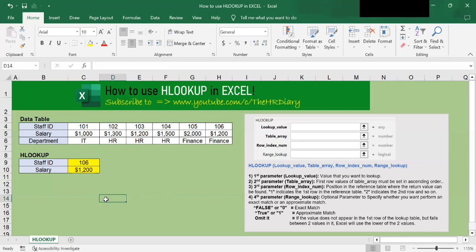That's it. This covers a simple example of how to use Excel's HLOOKUP function. Thanks for watching Excel Tricks by the HR Diary. If you are not a subscriber, click down below to subscribe so you can get notified about similar videos that we upload. Don't forget to like, share and subscribe to the HR Diary channel.